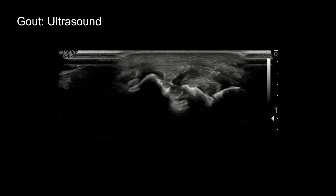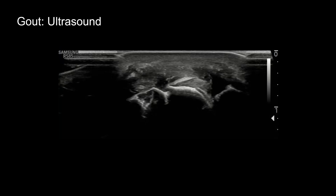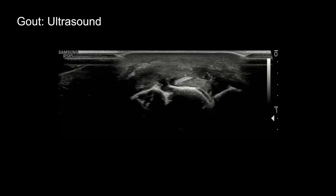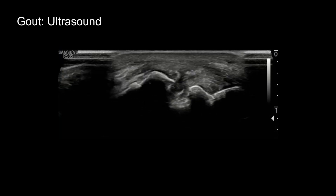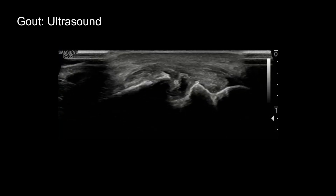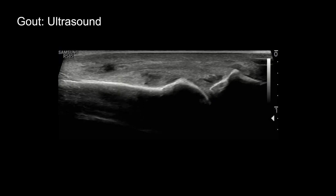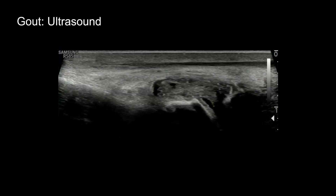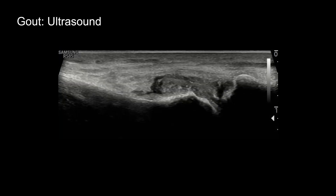Here we're looking at the metatarsophalangeal joint of the toe in long axis. Notice there's an erosion here with overhanging edges, another erosion there, and then a large erosion — all periarticular in distribution — with synovial thickening within it. When we move a bit more dorsally, we see the normal contour of the metatarsal head, which should be smooth without any erosions or irregularity. Then we see that complex joint effusion with synovial hypertrophy and all these little punctate echogenic foci representing crystals.